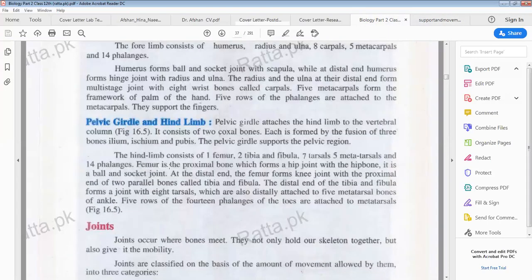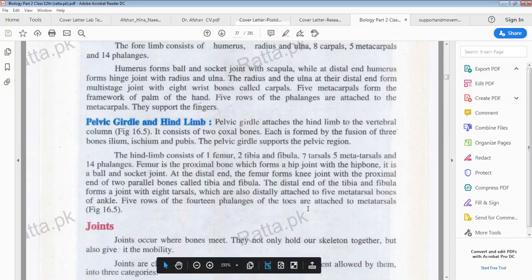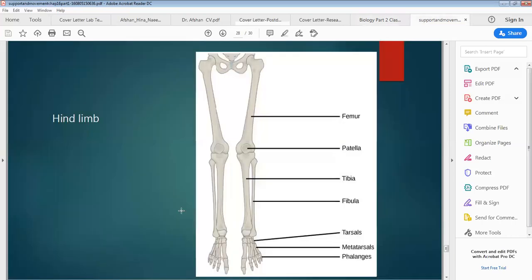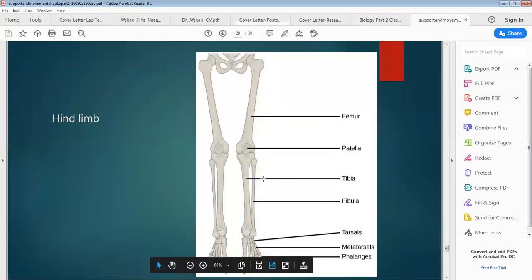The femur is the proximal bone which forms a hip joint — a ball and socket joint. At the distal end, femur forms a hinge joint with the proximal end of two parallel bones called tibia and fibula. The distal end of tibia and fibula forms a joint with 8 tarsus bones, which are also distally attached to the 5 metatarsus bones of the ankle. In the diagram we can see tibia, fibula, tarsus, metatarsus and phalanges.